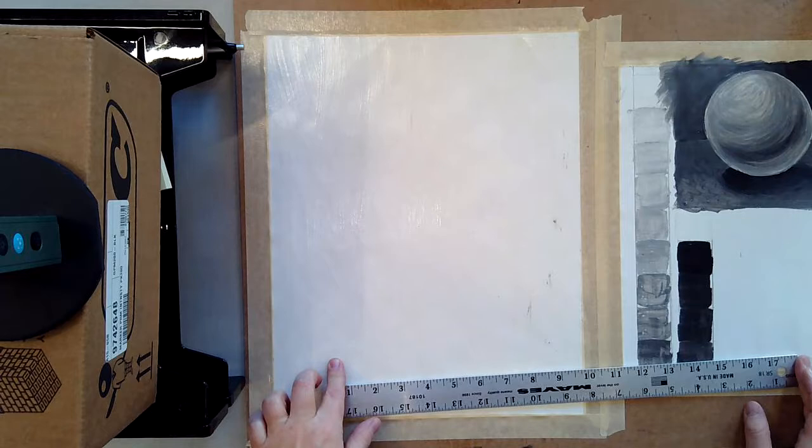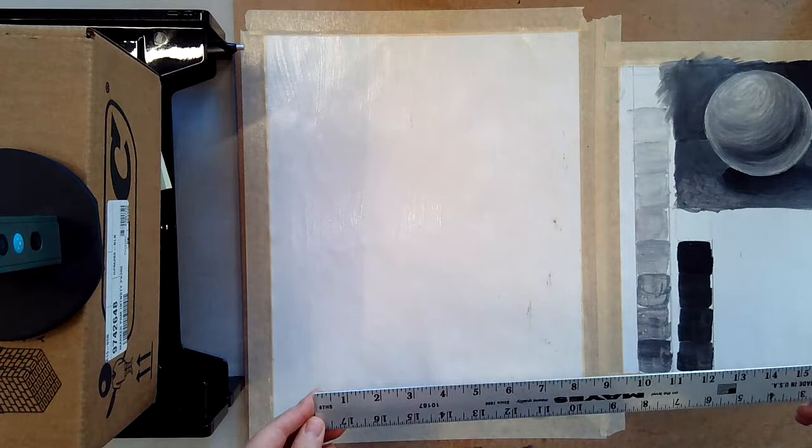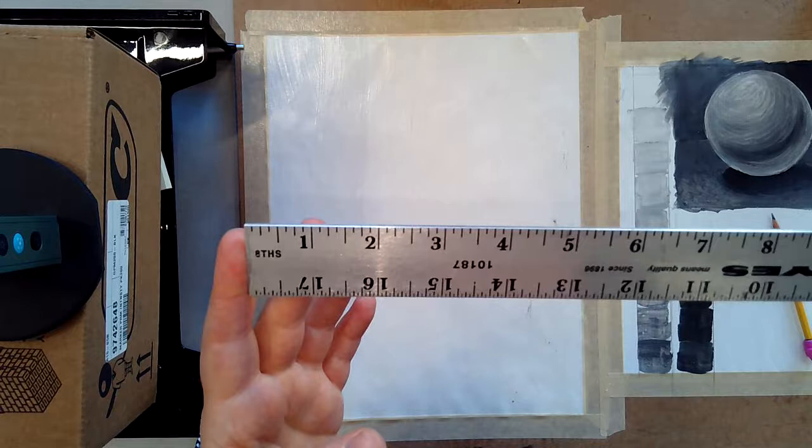So I have my thicker paper here that we are using for this assignment and I am going to use a ruler to not create a one inch grid but a one and a half inch grid. So that's going to blow it up just a little bit. You will need a ruler, you will need a pencil, that's what you're going to need for this part.